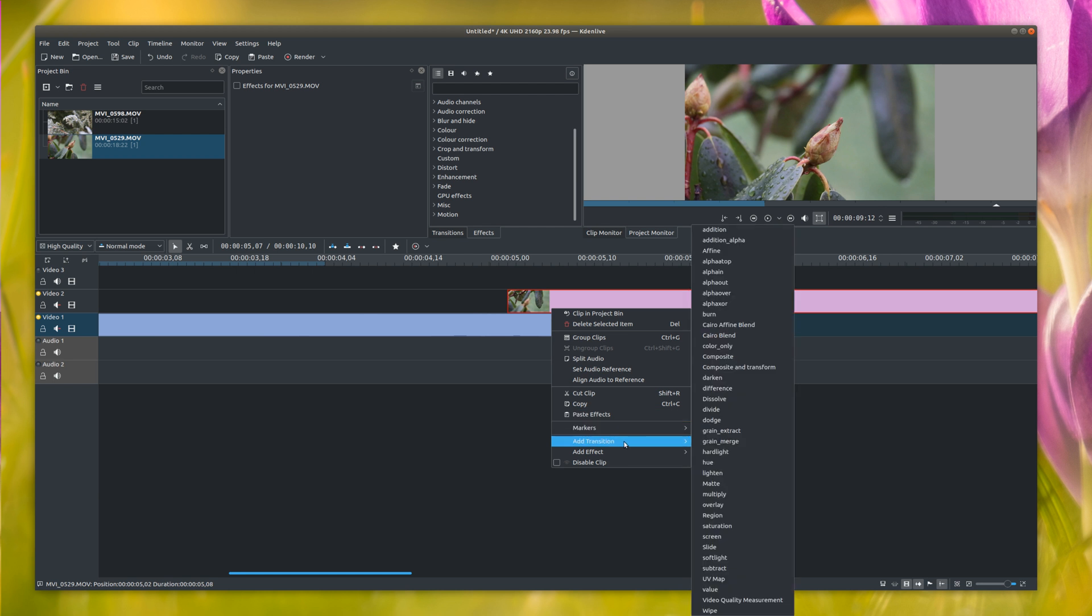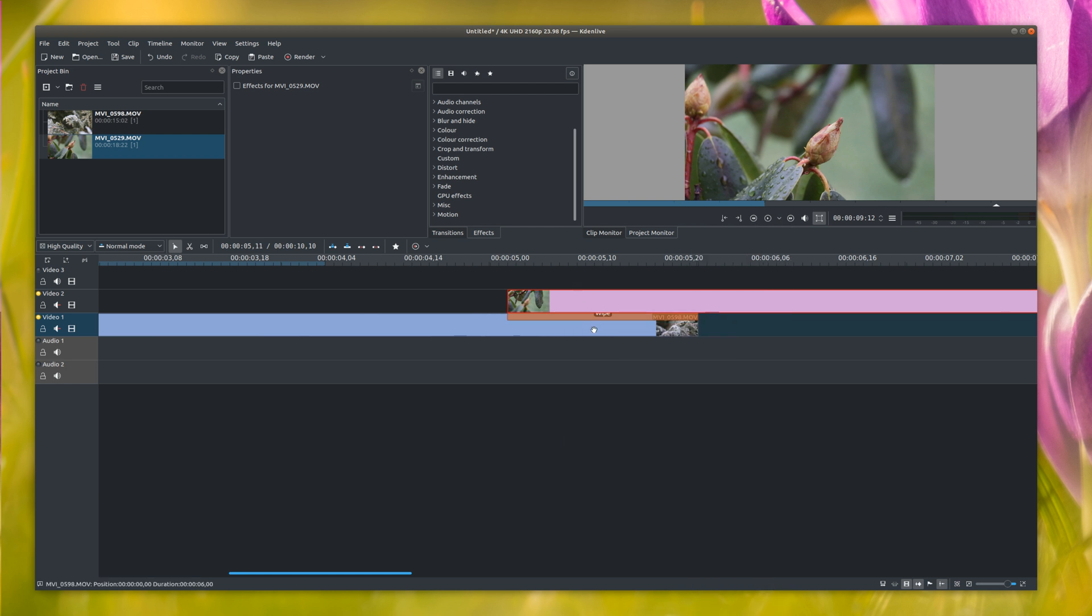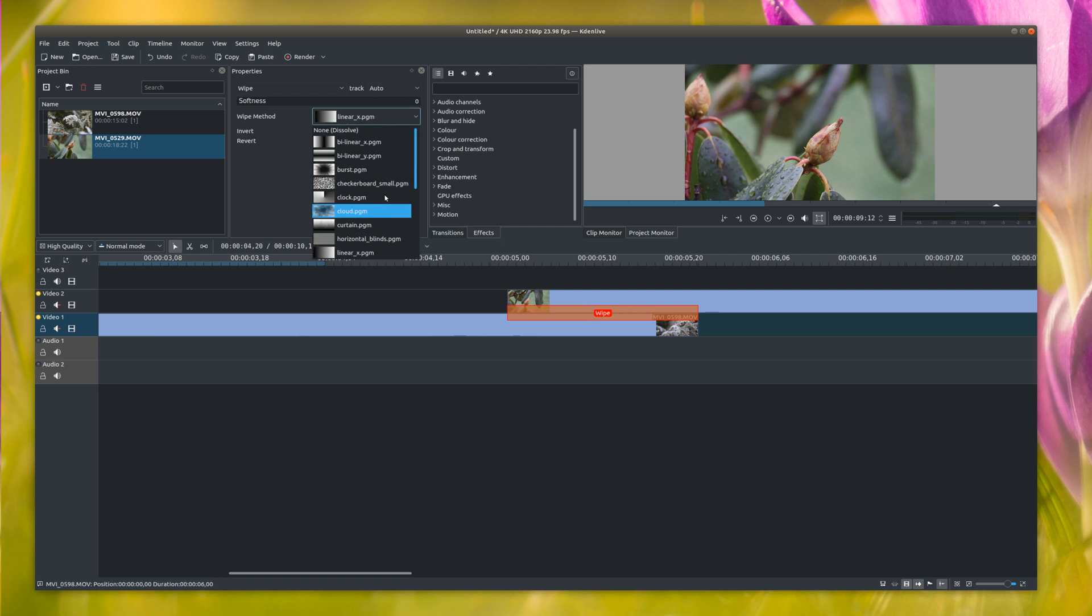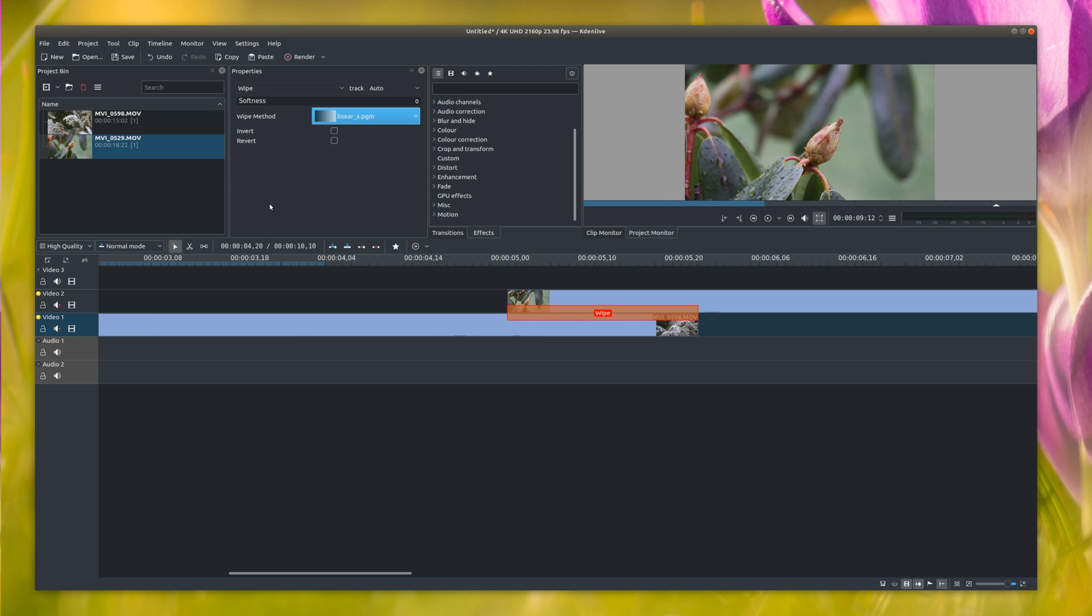And then you right-click and go down to Add Transition. It's right here. And then go to Wipe. So now you'll have this little orange box up here. And here you can change to any transition that you want. But now I'm just going to leave it default.